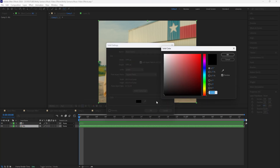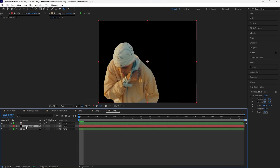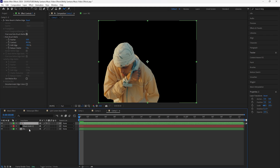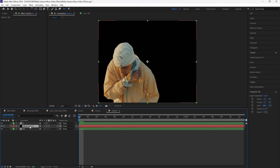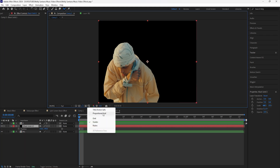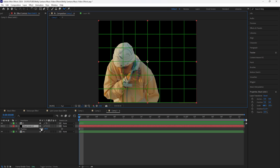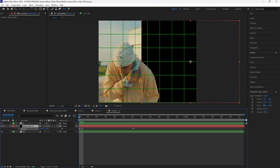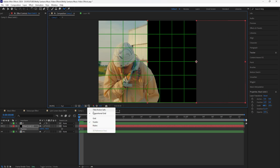Create a new solid layer and make sure the solid layer is black. Have that solid layer in between the rotoscope layer and the background layer. We're going to move the position of the solid layer — turn on the proportional grid and have it cover exactly half of the composition.